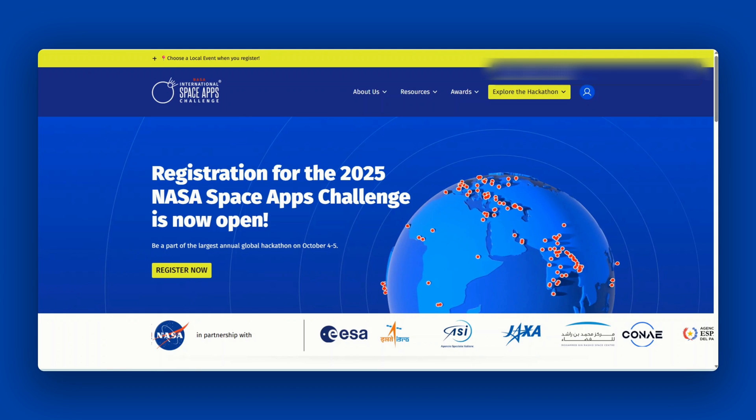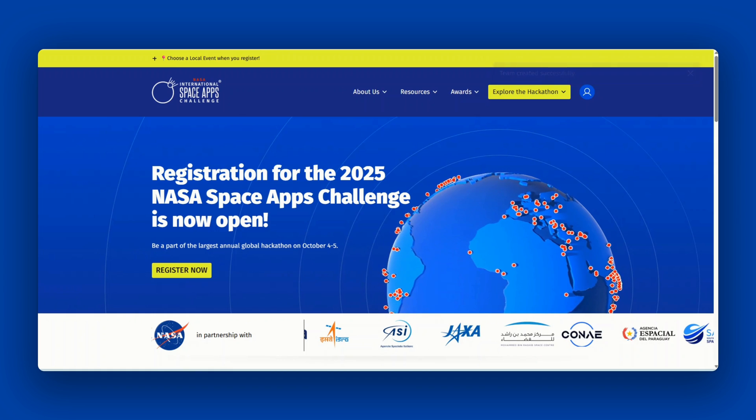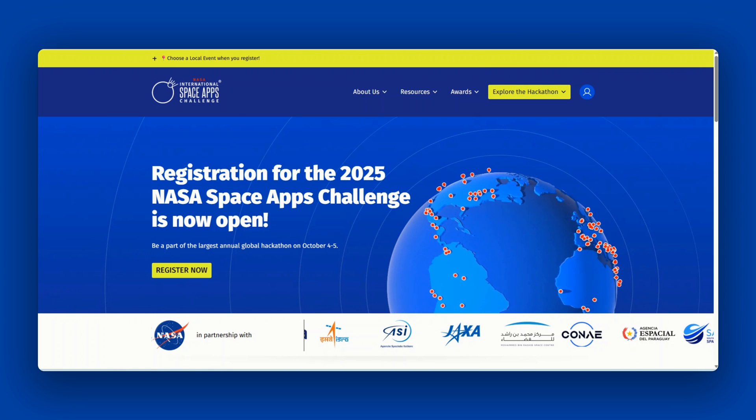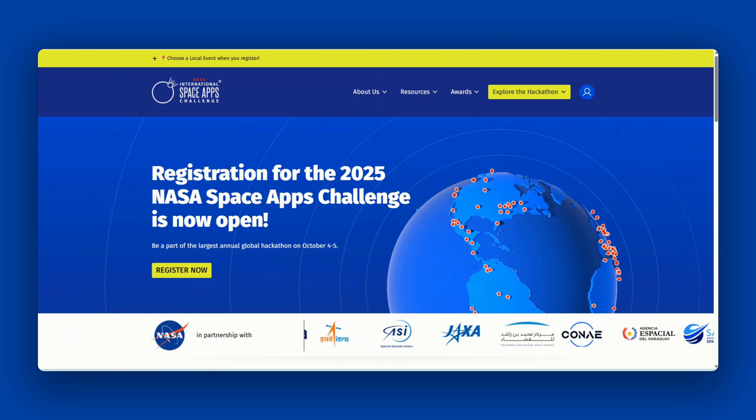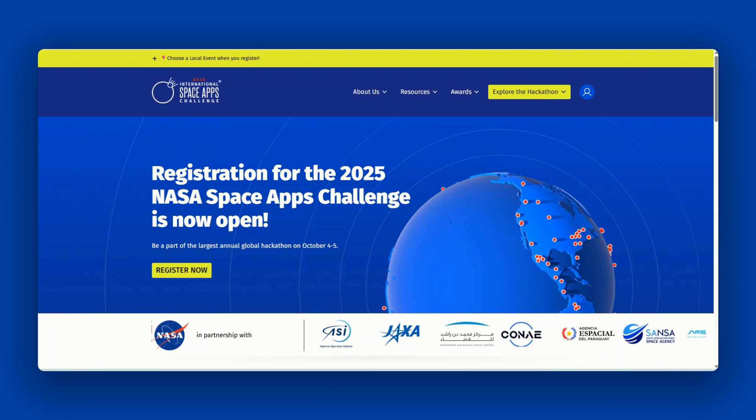In this video, we'll explain how to submit your project for the 2025 NASA Space Apps Challenge. We'll also discuss the judging and awards process.